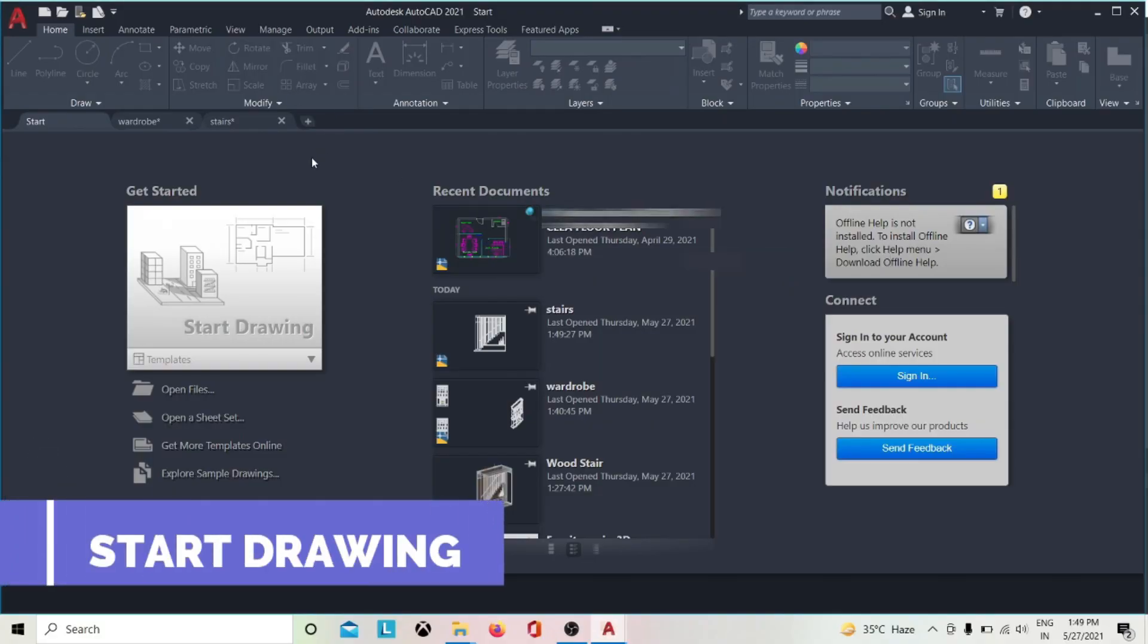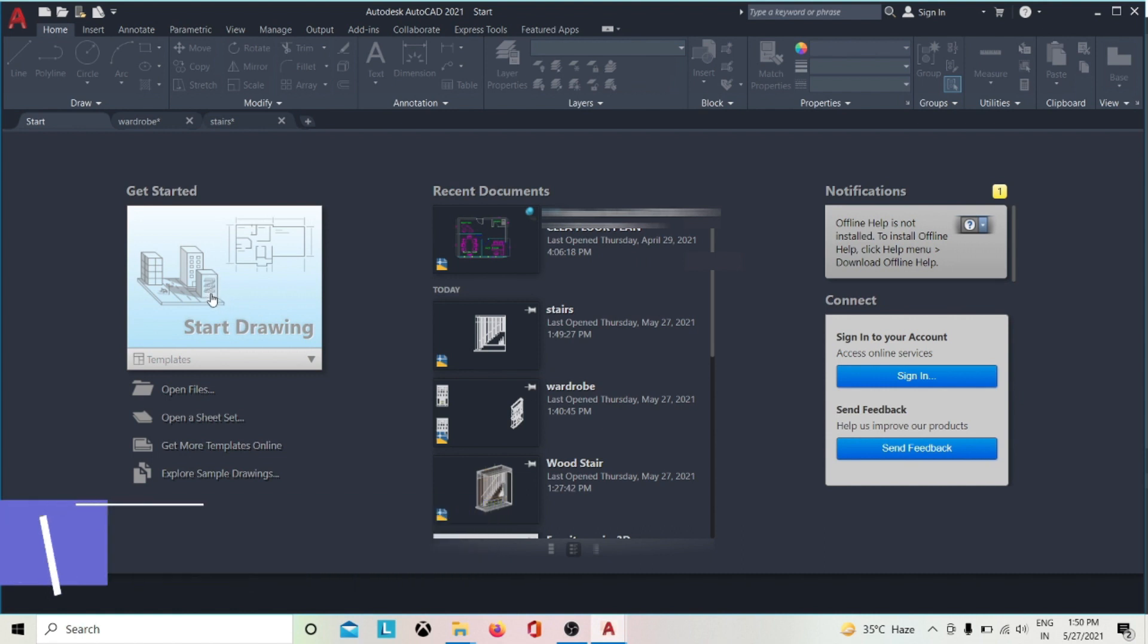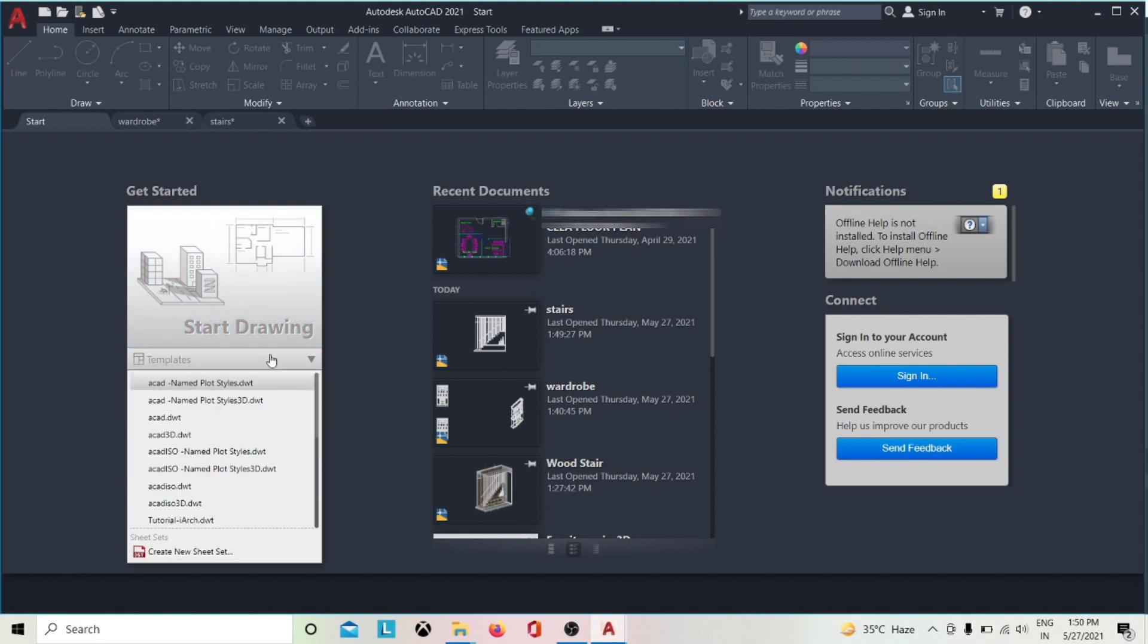To start up, you can see the Start tab here. You can use the Start Drawing buttons to begin a new drawing or start drawing from templates and IDs. You can also open drawings from the recent document list.